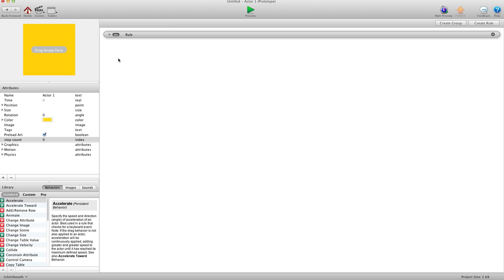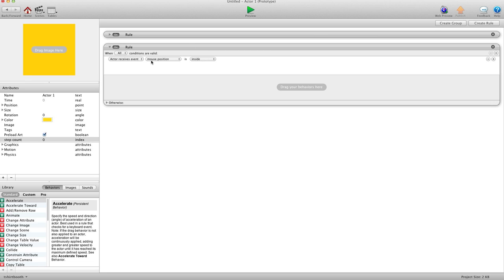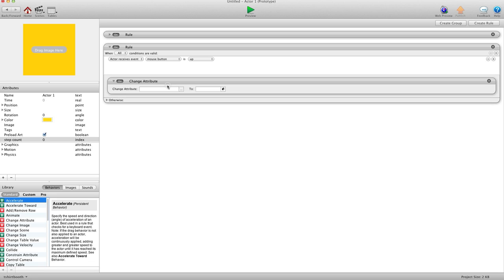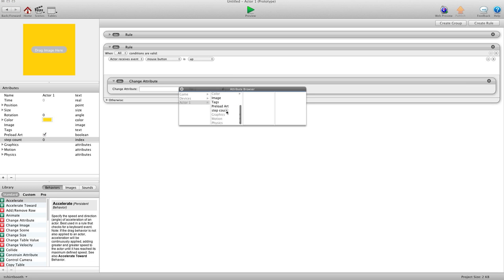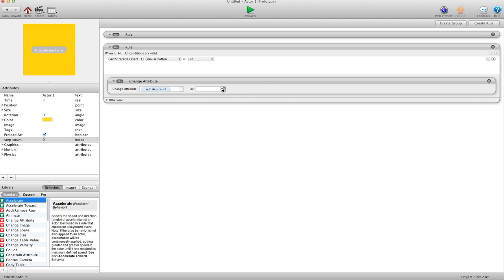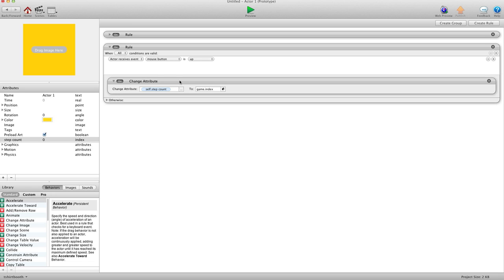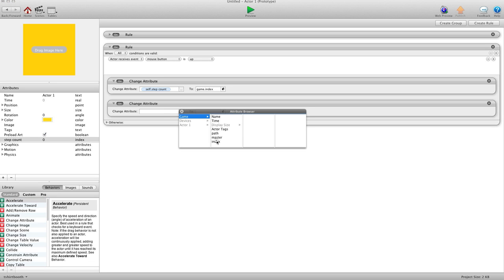Now we want to tell it that once we're done drawing a path we want it to follow that path. So we create a new rule: when mouse button is up. We change attribute self.step count to game.index — when drawing a path we'll have an index number, say 205, and we copy that 205 into step count. Then we change attribute game.index back to one.